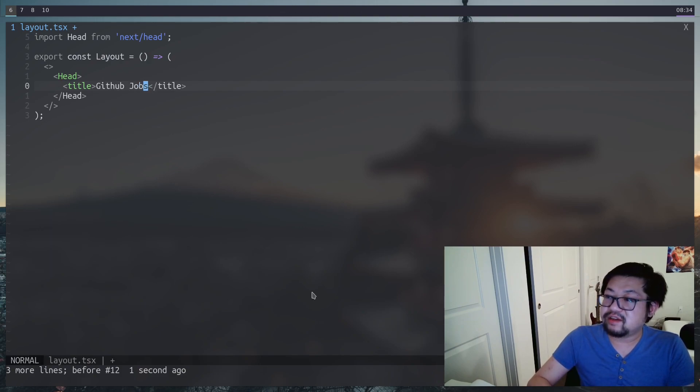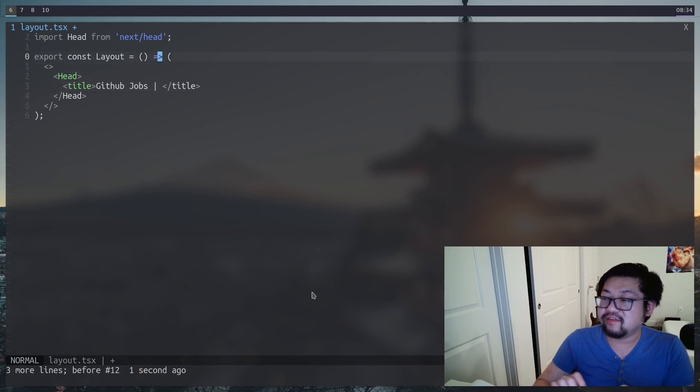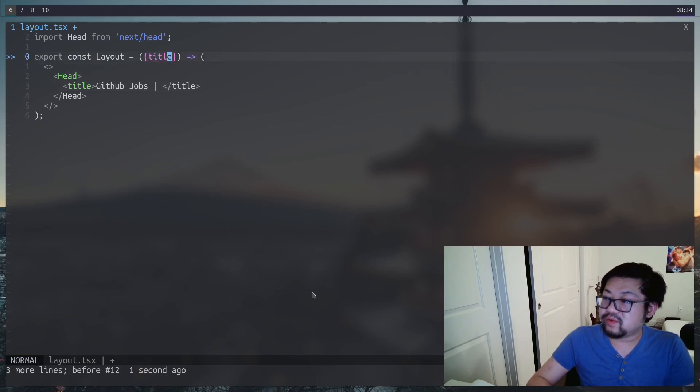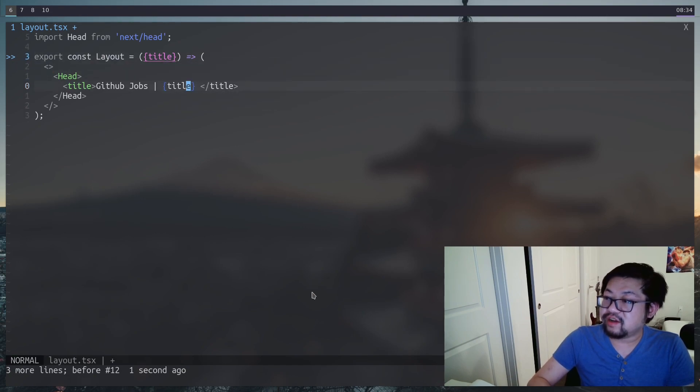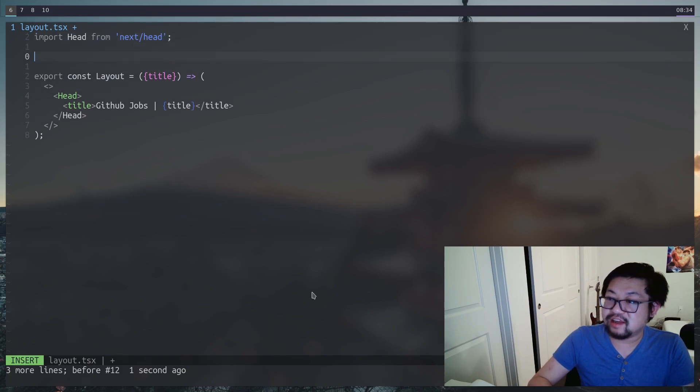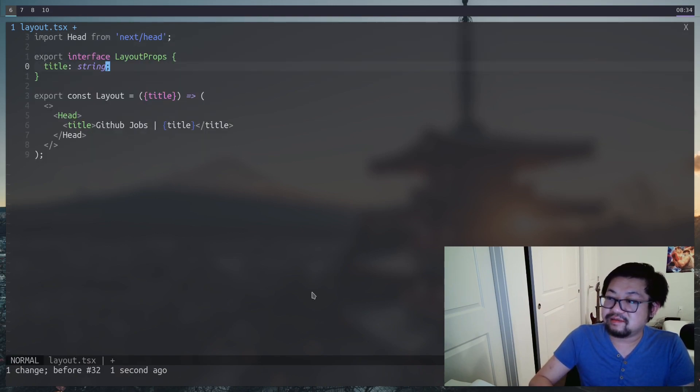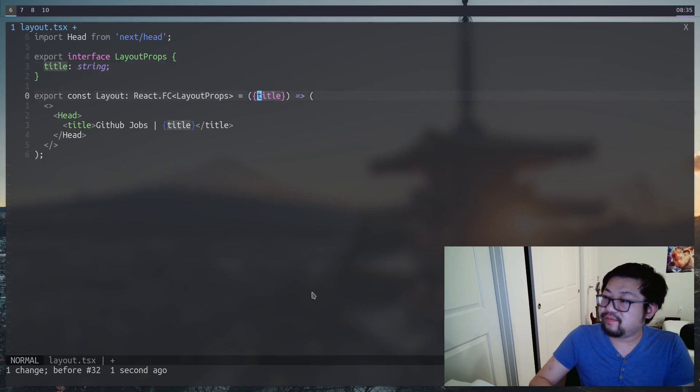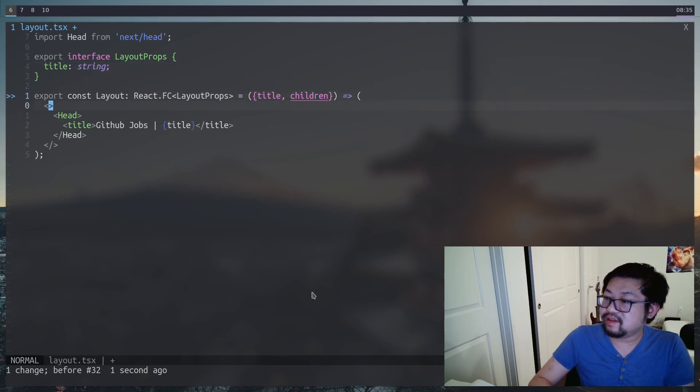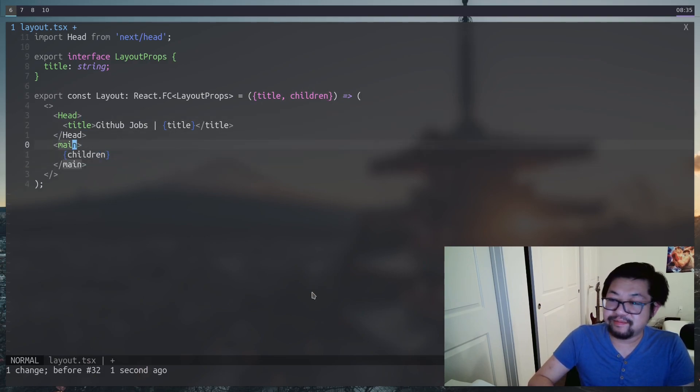Inside of our layout.tsx file, let's import the head from next/head. This will let us write to the head property of our HTML document outside of the body. We're going to have the title. Every page is going to have the title of GitHub jobs. But we're also going to have an individual page title, which we're going to put inside props so we can render it dynamically here. But now that we added props, let's make sure that we create an interface for our props so that we know that title is required whenever we use this.